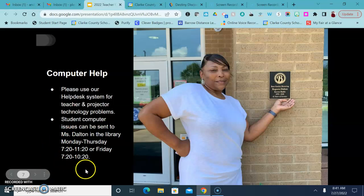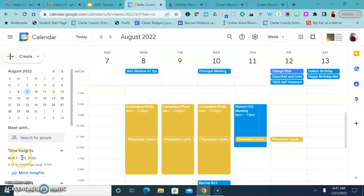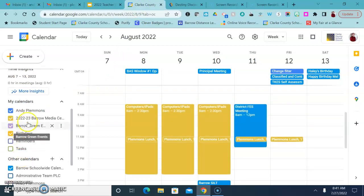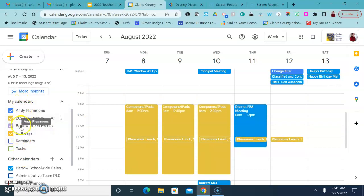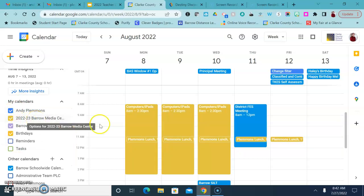I did want to go back to one more thing that I forgot to say earlier and that is scheduling. When you go to the library calendar, which I'm sharing with all of you, over here to the left you'll see all of your calendars. These will be different than what you see for me but the 2022 Barrow Media Center calendar is where you book appointments.